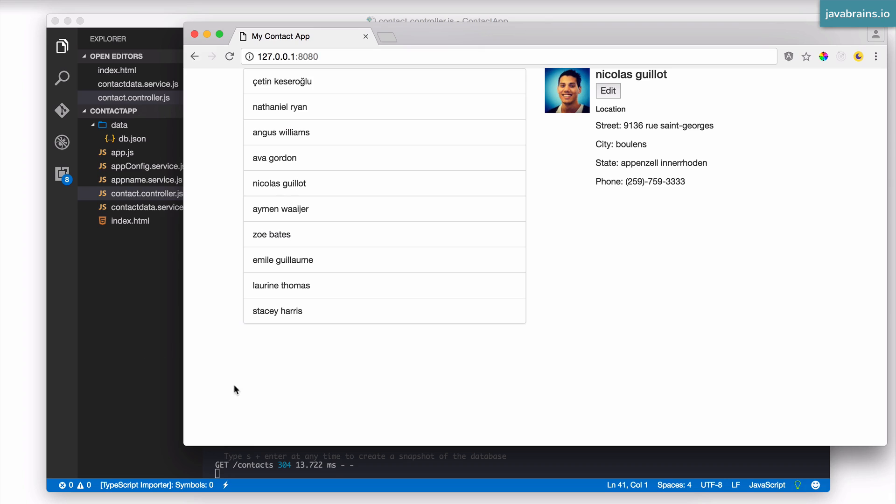Now, what we need to do is have an add button over here, which pulls up a form, which lets you enter these details, and when you're done, you click save, and it's going to get saved. It's as simple as that.